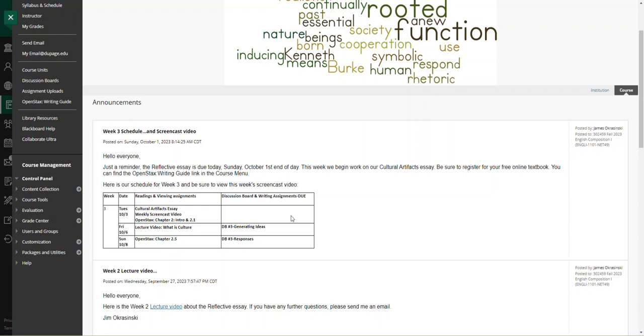This week we are going to begin with chapter two. So I urge you all to log in, register for your free copy of the textbook and read through the introduction and section 2.1 in the textbook.